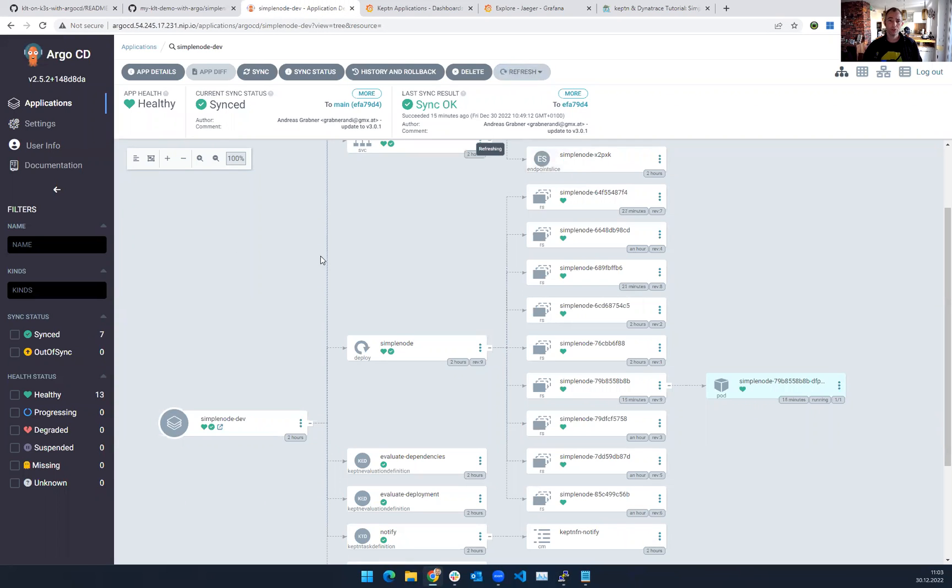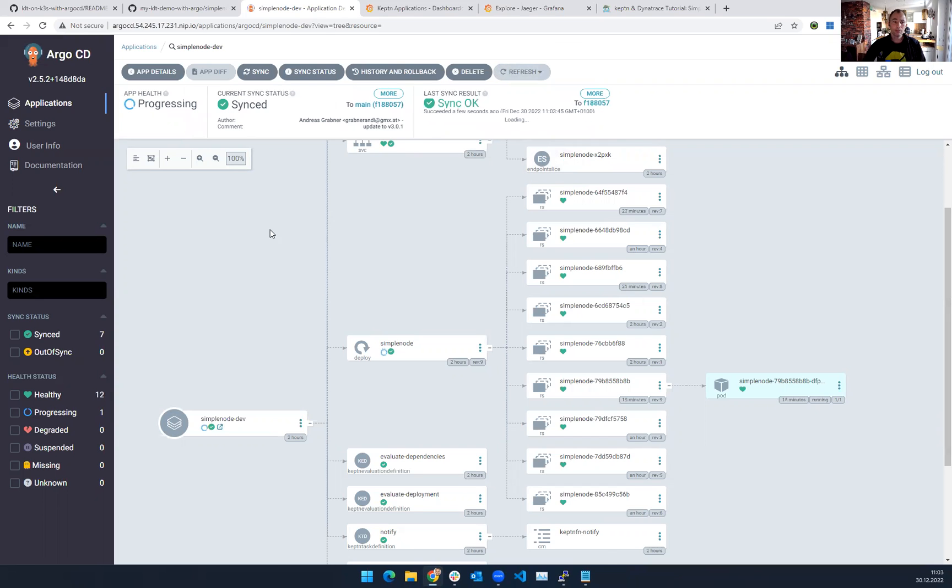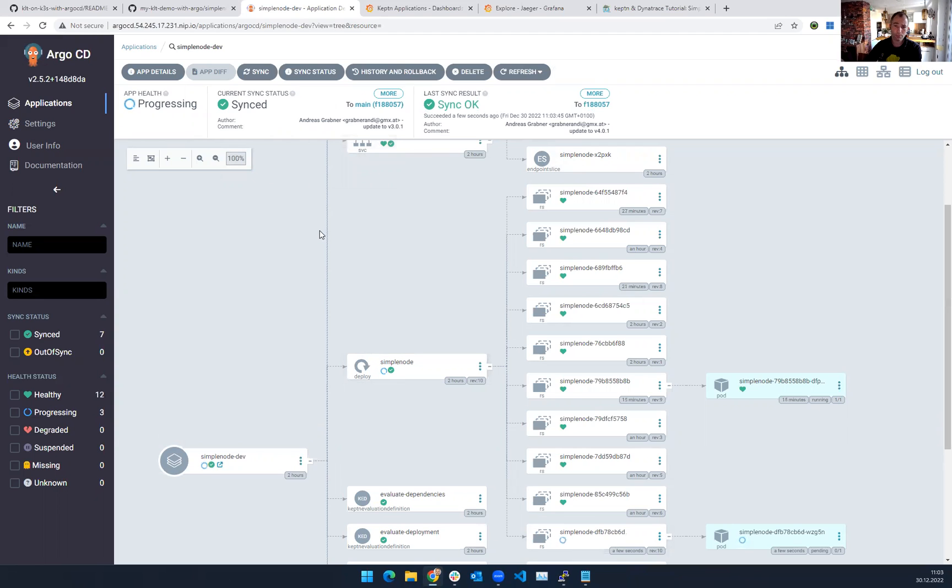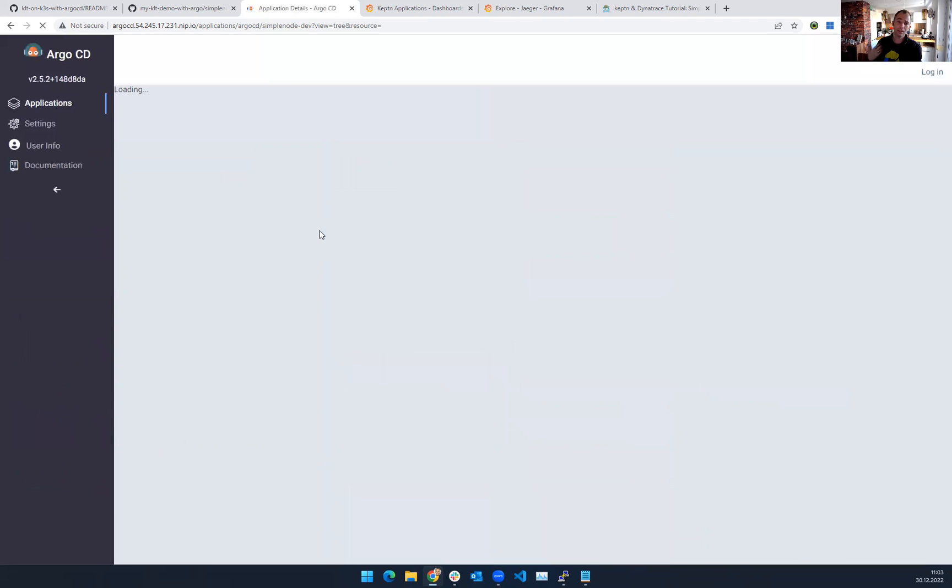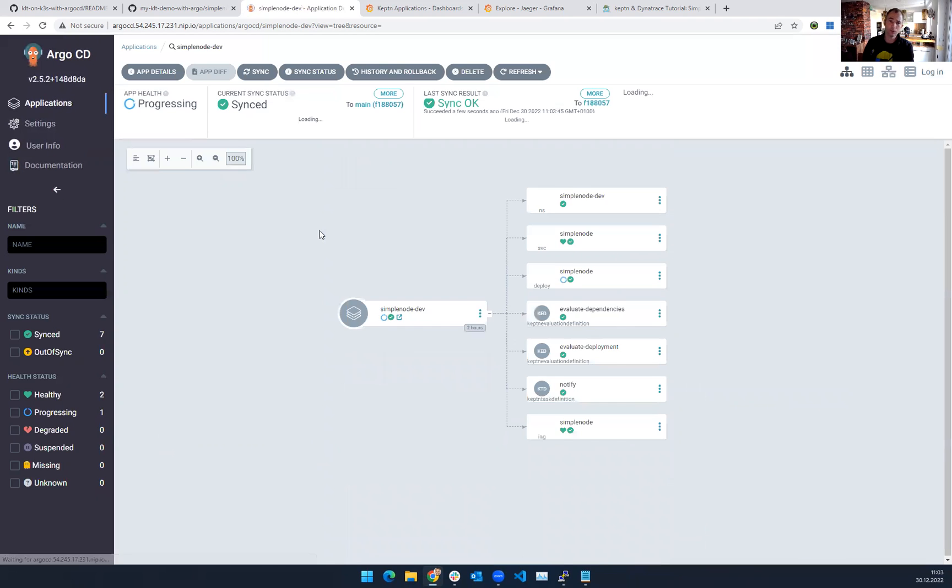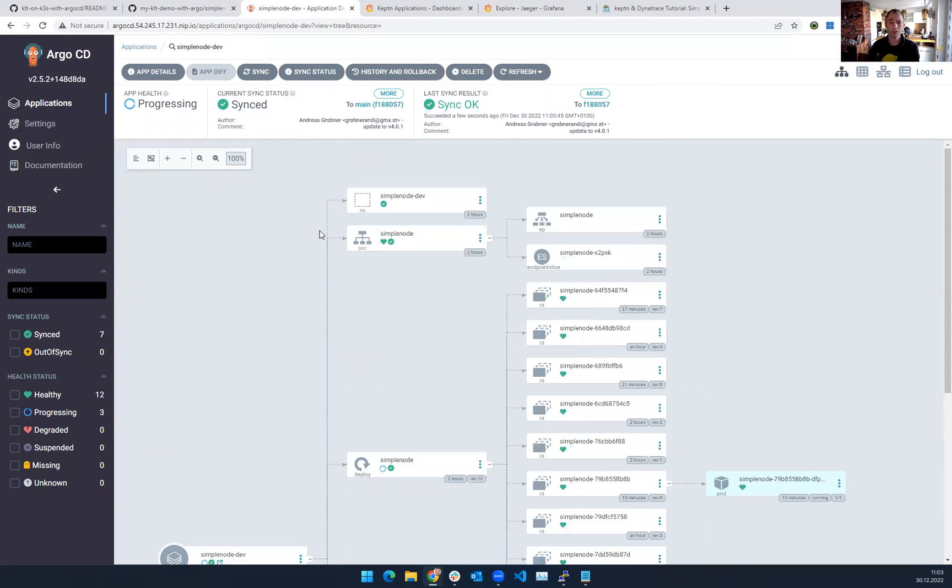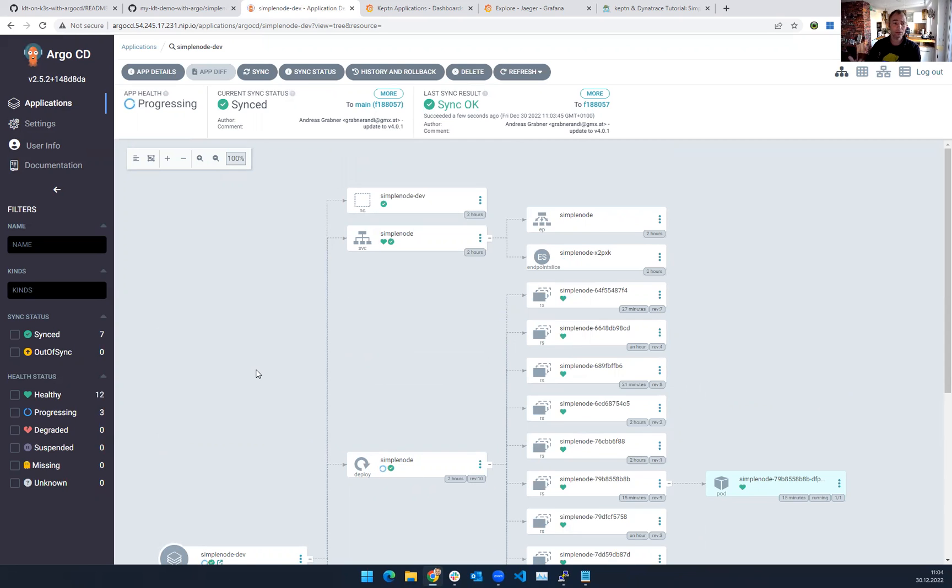What that means is Argo will now hopefully pick up that change. Let's see, refresh. Here we go. It's progressing. It will hopefully sync soon, because Argo is my GitOps operator. It will deploy my changes, but then Keptn Lifecycle Toolkit really hooks in. And here we go. We see simple nodes being deployed.